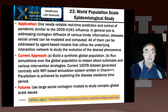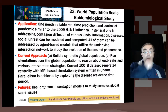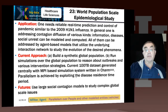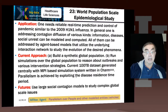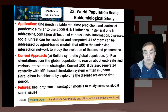This is a 100-terabyte dataset generated for the global population. It's a high-performance computing application using MPI and an important piece of software from Illinois called Charm++. Parallelism is possible because diseases take time to act, and the group intends to extend this approach to other applications.